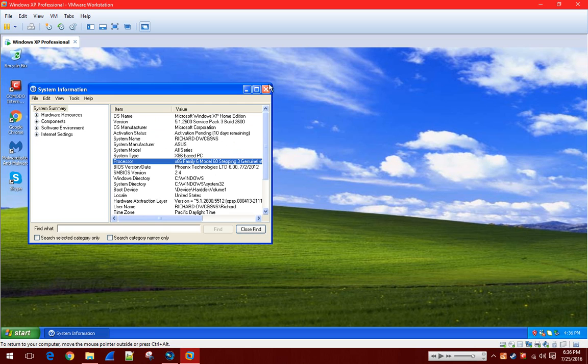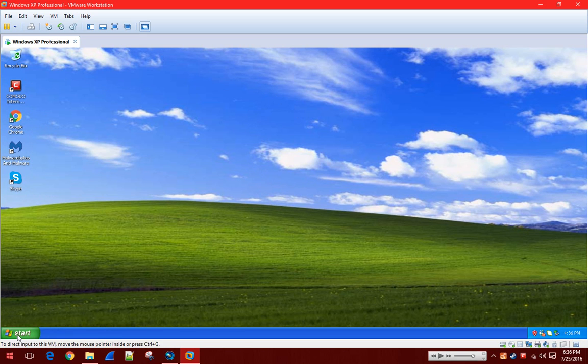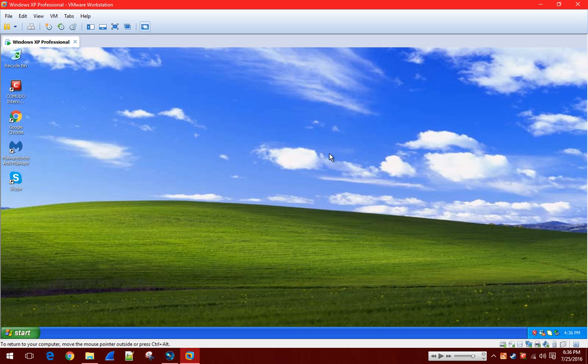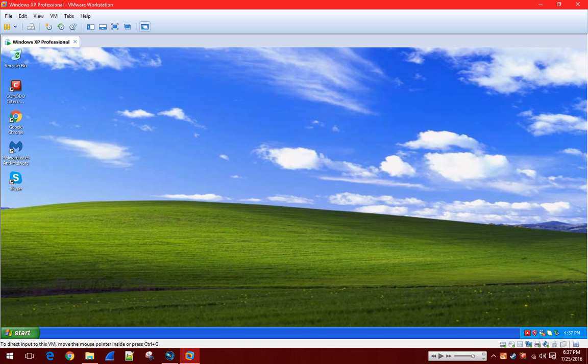Now there's no way they could tell it's a virtual machine unless they go into programs and features and see VMware tools, which in a later video, if you guys want me to, I can make a tutorial on how to hide that from programs and features as well. So, I hope this helps. I'm sorry I'm, like, core about making tutorials. I hope you guys understood this. And yeah. So anyway. So, thank you guys for watching, and I'll see you guys in the next video. Bye!